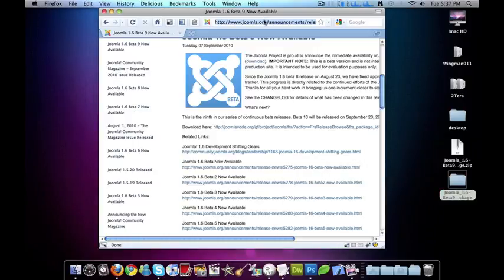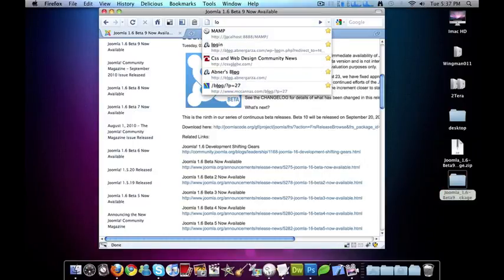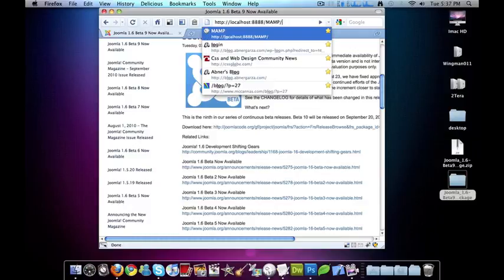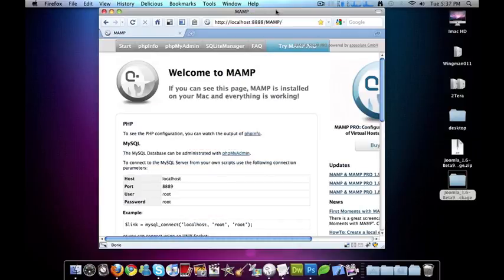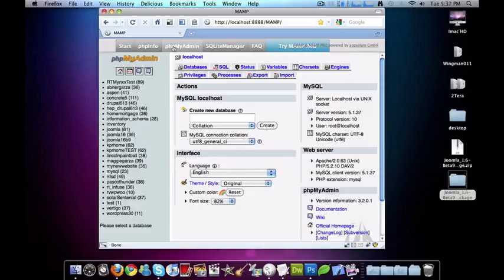And you go to your localhost MAMP, of course if you're running MAMP, and go to phpMyAdmin.